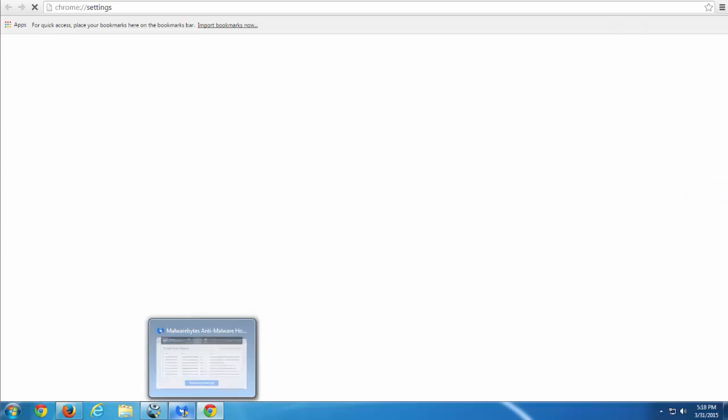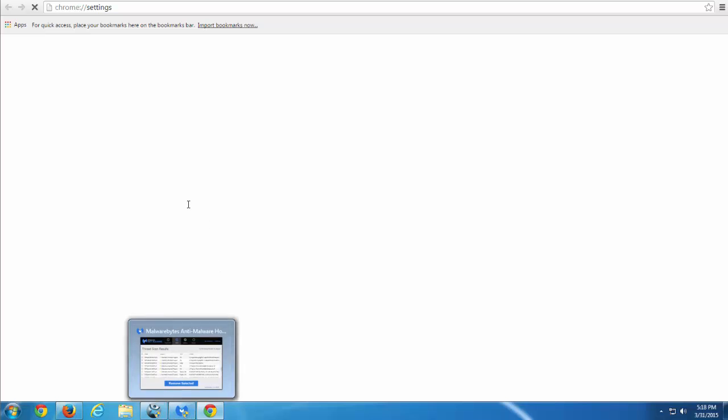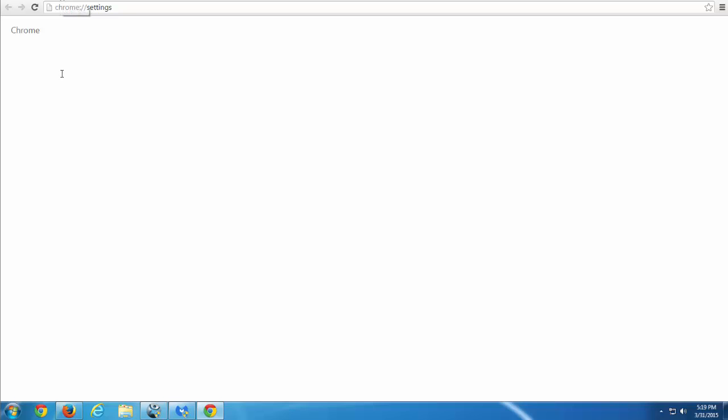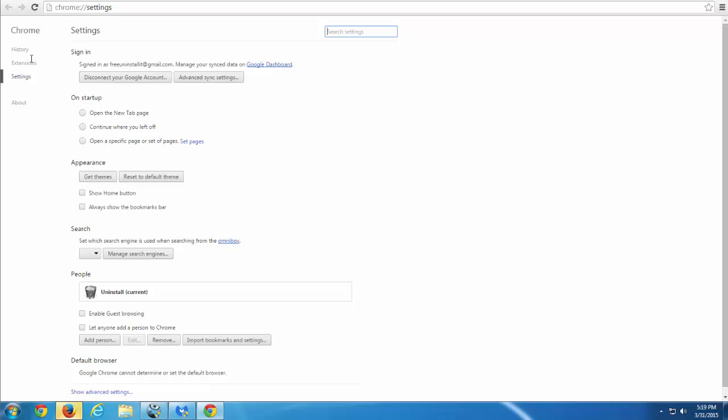I observe my program list and make sure there is nothing suspicious or unwanted programs. Let's start with Google Chrome. You go to extensions, go to settings and then click extensions tab. You can get there by typing chrome://extensions.